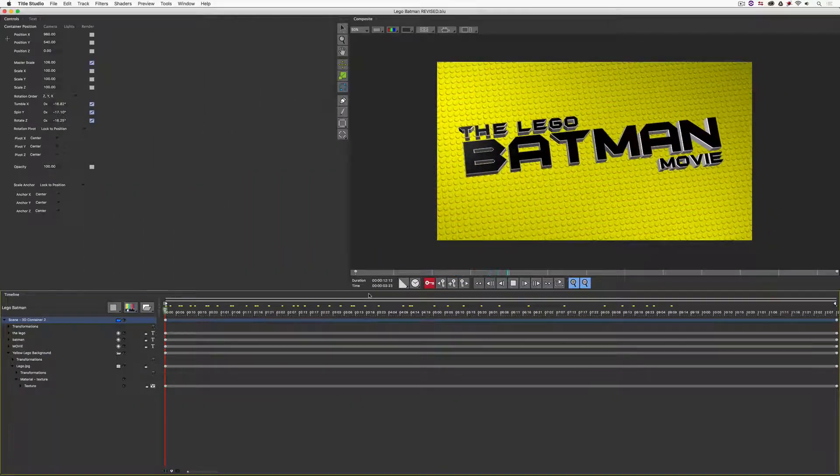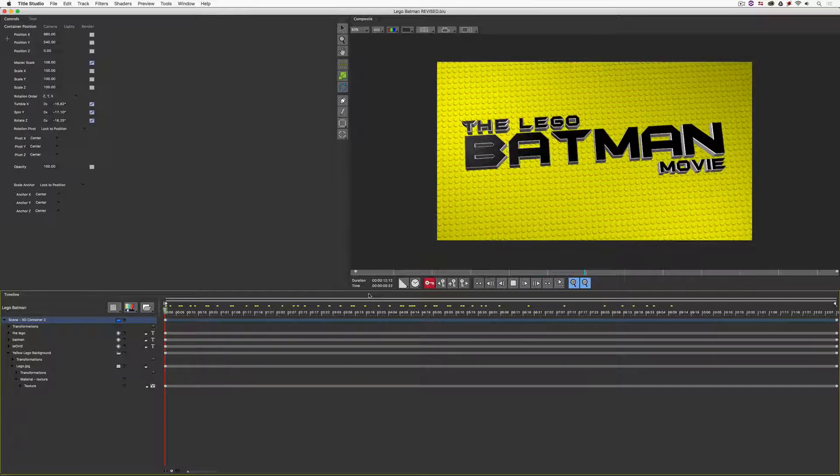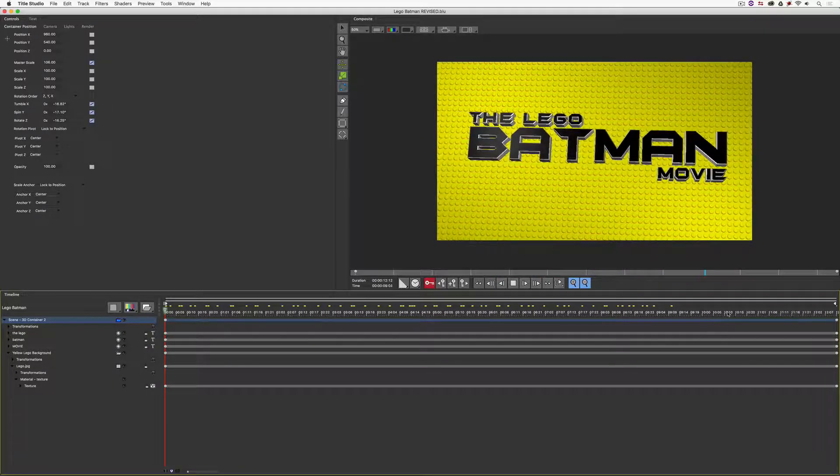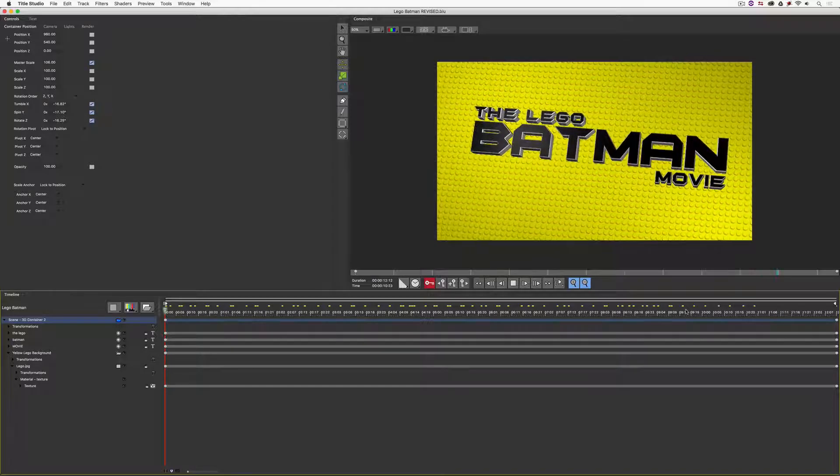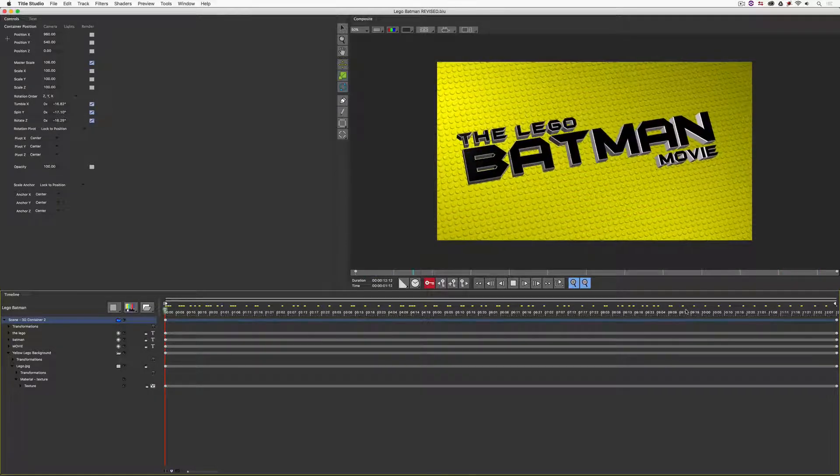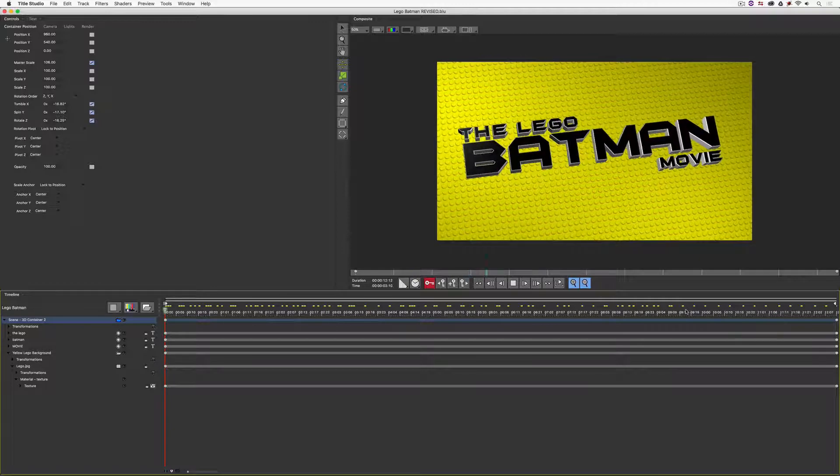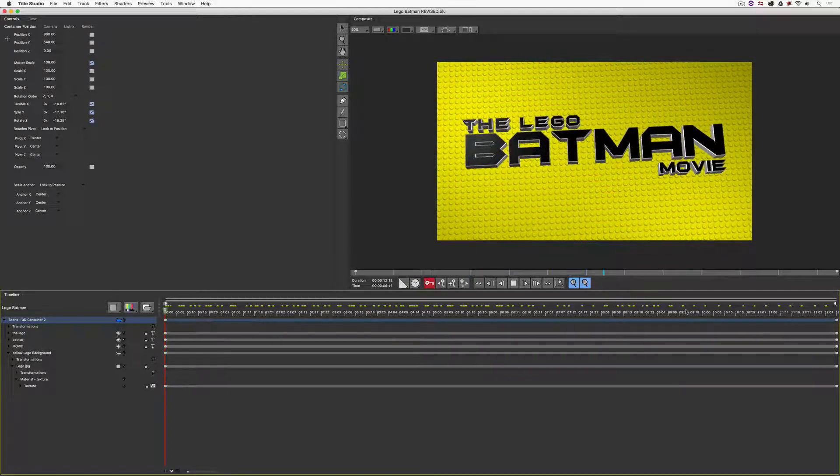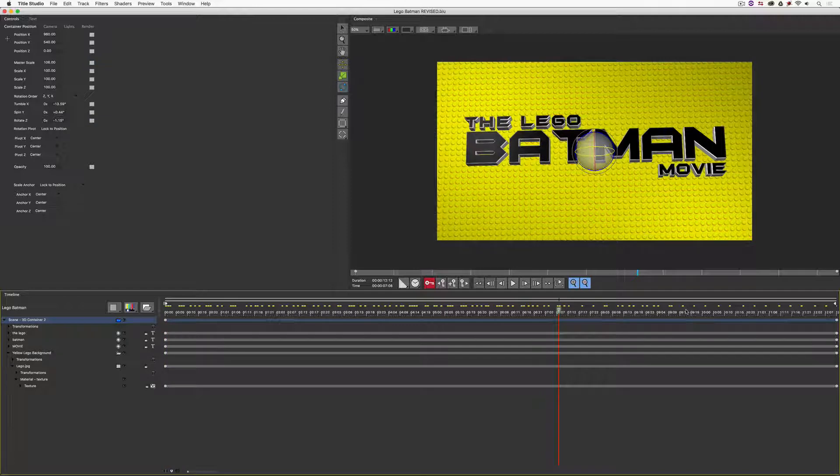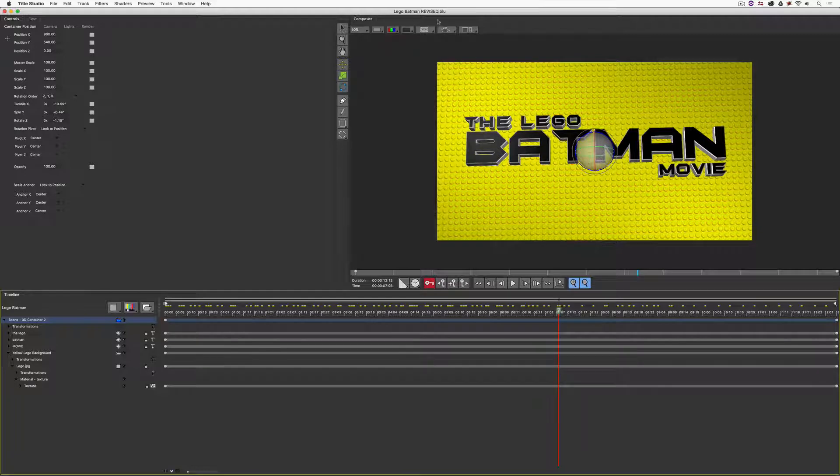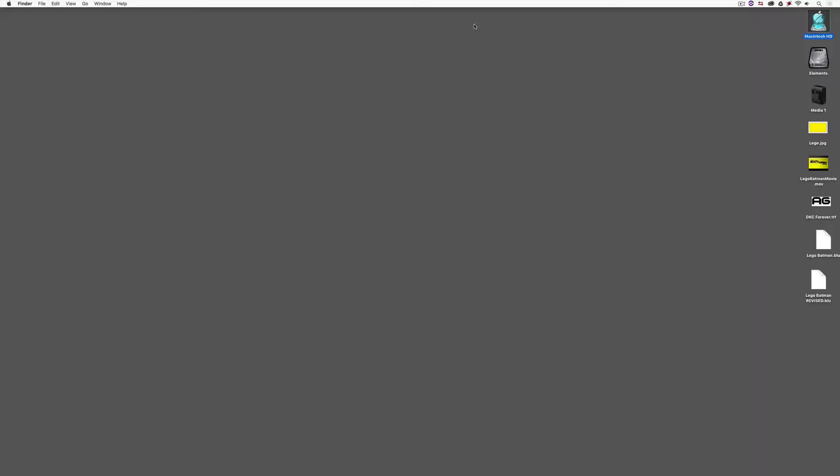Of course, this is not playing back in real time, and you can see whereabouts we are as it previews. But I just want to preview it so I can get an idea of what it's going to look like when we get into Media Composer. I think this is looking pretty darn good. I'm just going to stop it by hitting the space bar and we're going to save this out again so that we have the final Lego Batman revised. You'll see it's called .BLU. What I'm now going to do is quit out of Title Studio and let's get into Media Composer and let me show you how we're going to take this and apply it to something in our timeline.